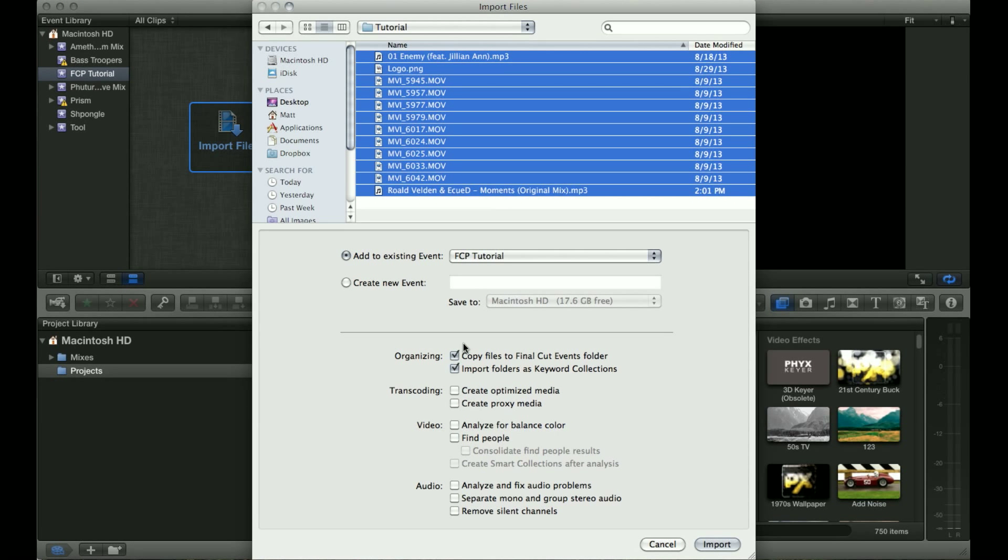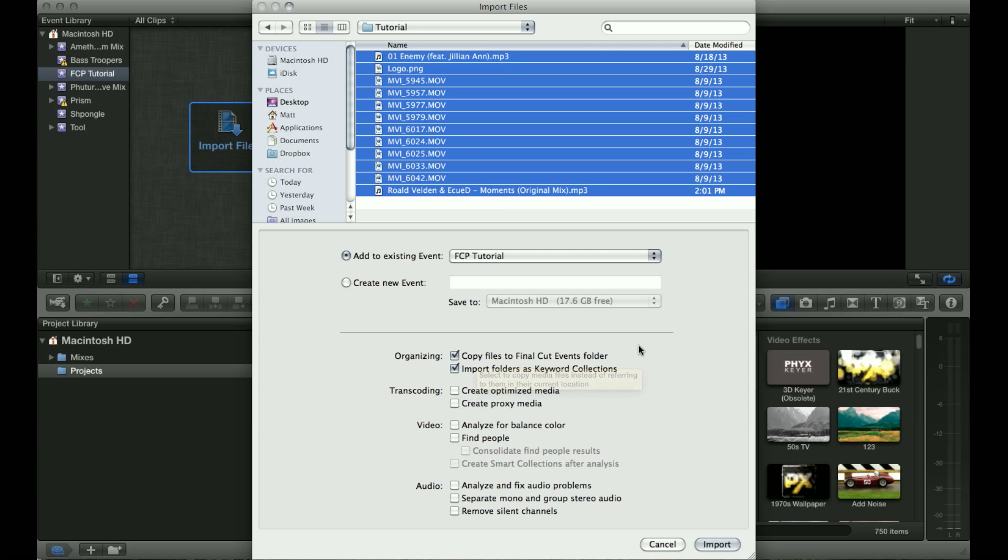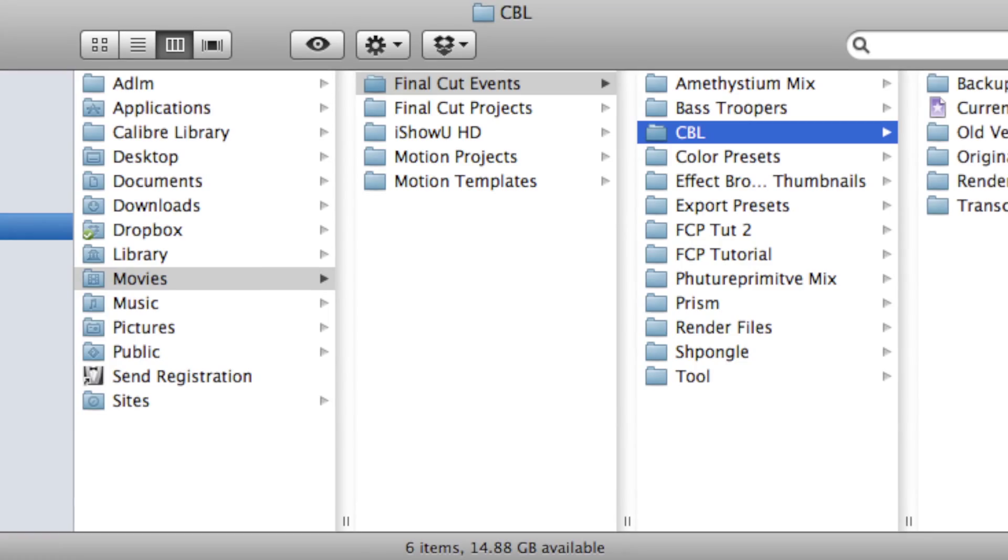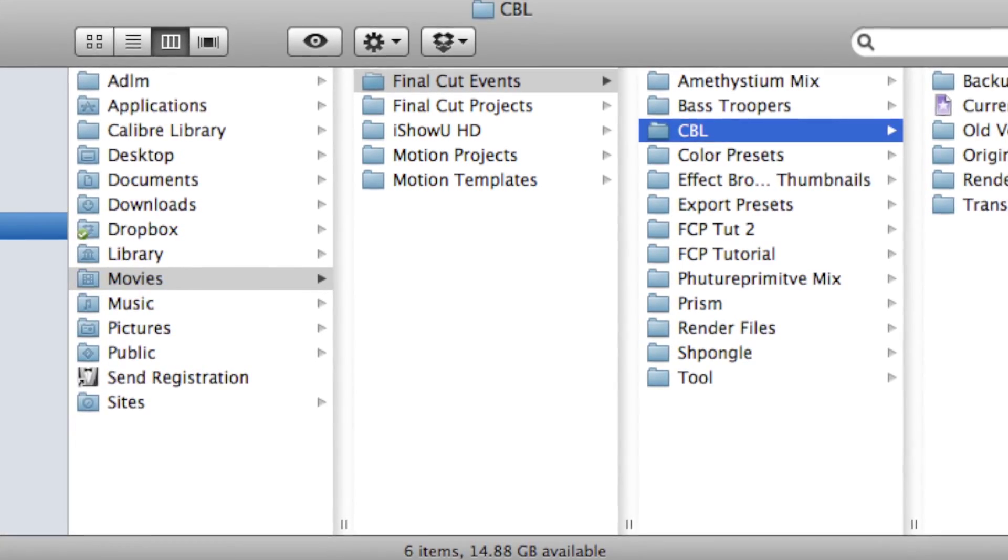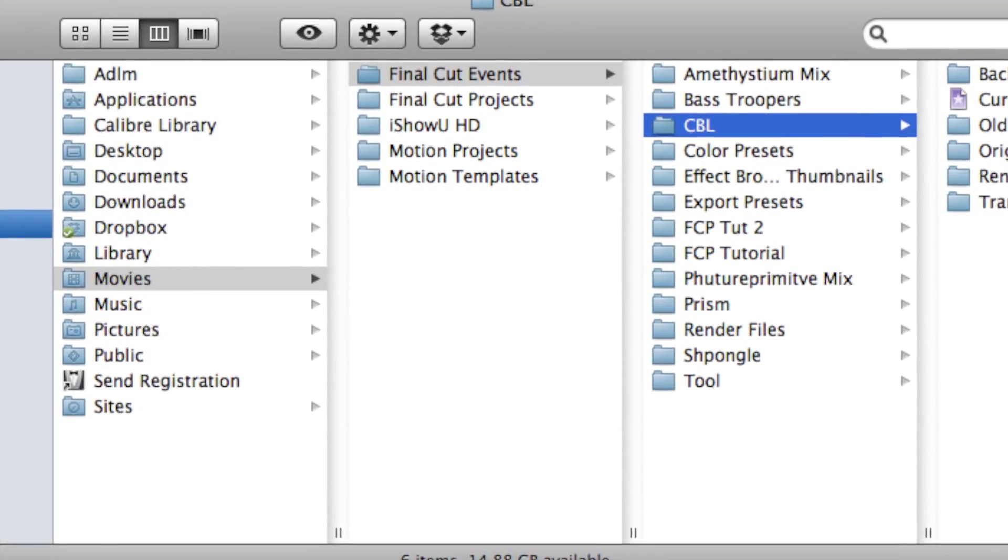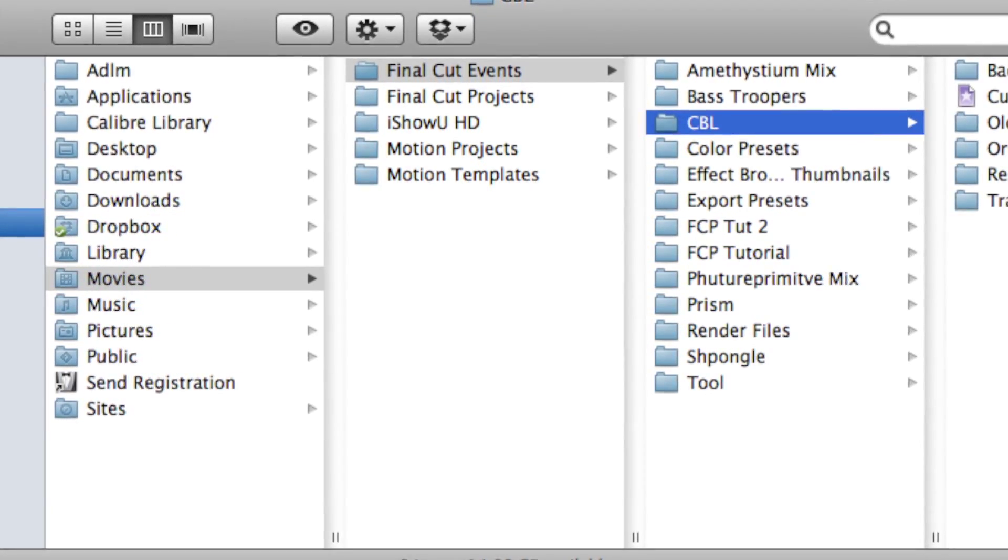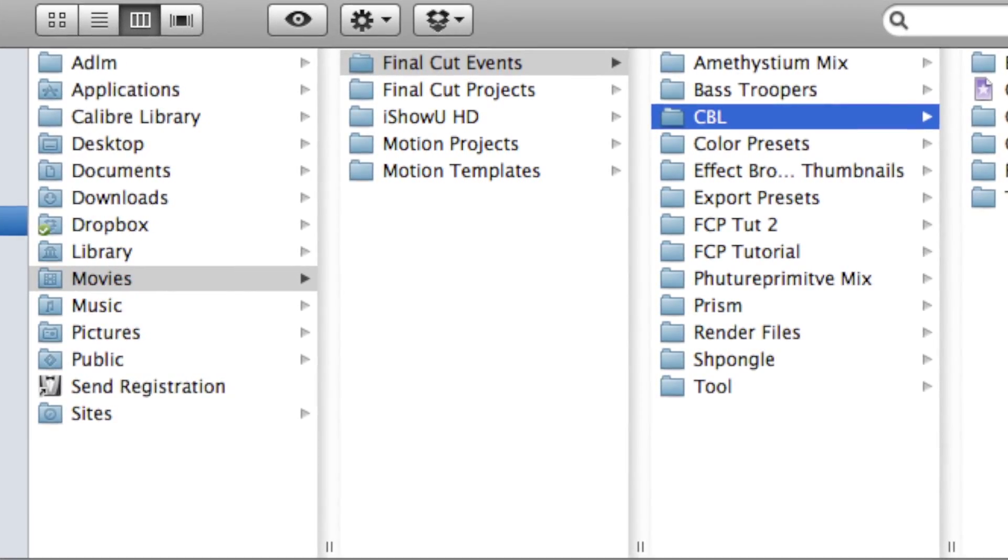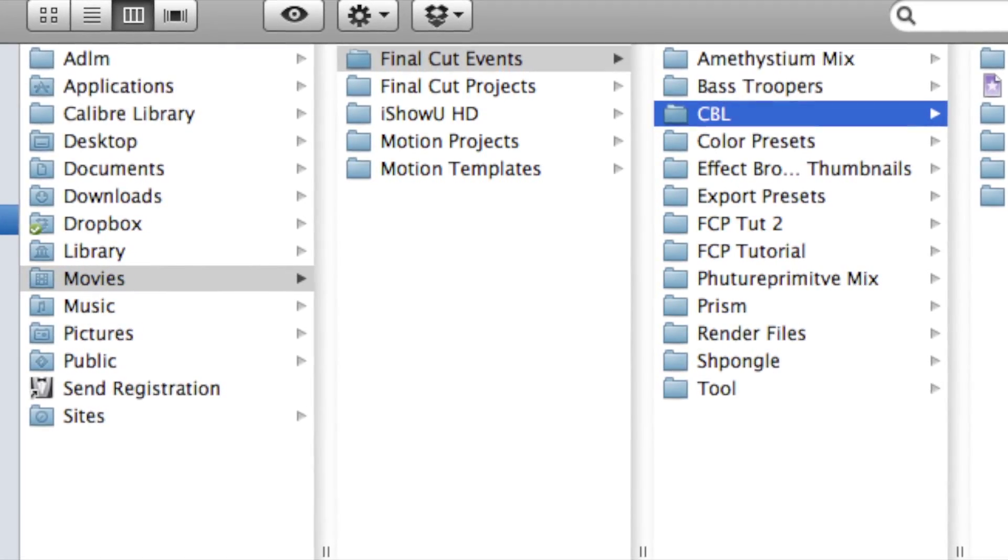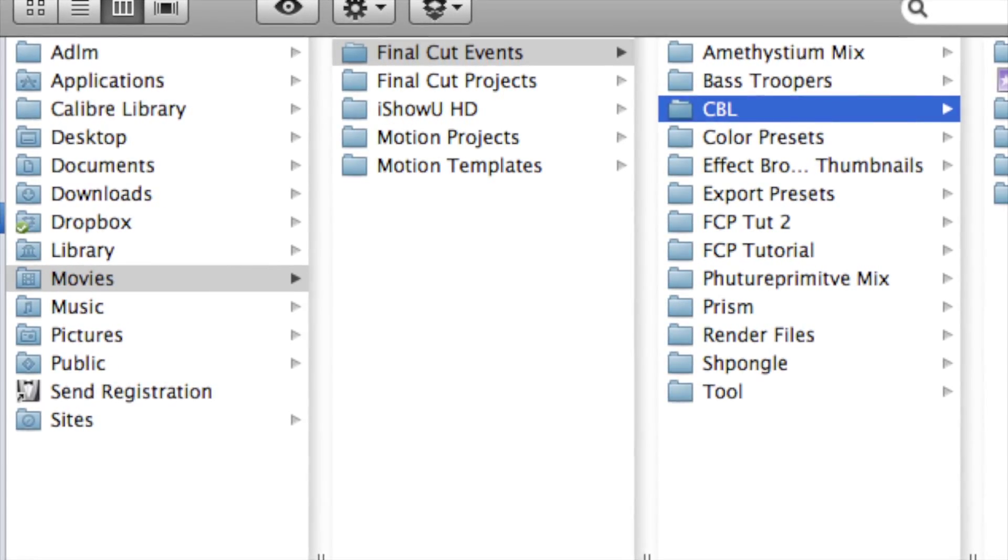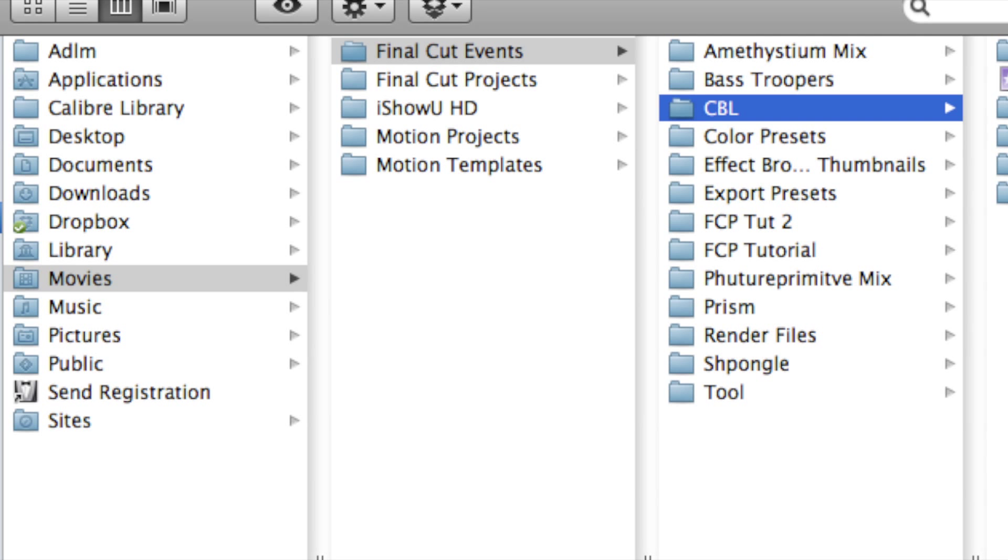There are going to be a few options down here. One of the options is to copy the files to the Final Cut Events folder. Now Final Cut Pro has what it calls the Final Cut Events folder. What this does is it organizes all of your media into that folder, so you don't need to create your own folder because Final Cut Pro X organizes it all automatically.